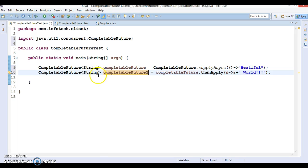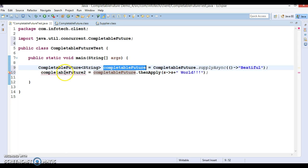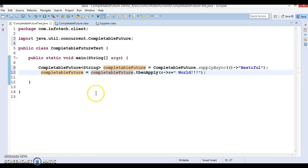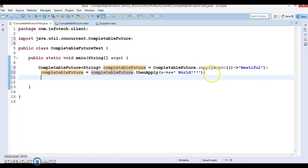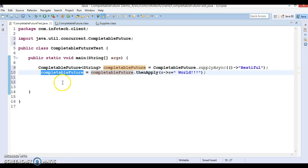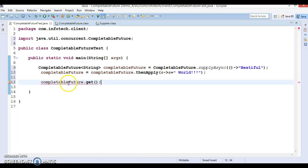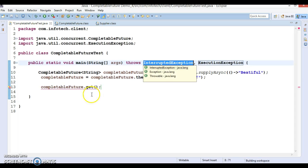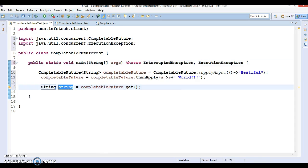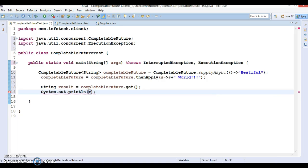This thenApply returns an instance of CompletableFuture itself, so we don't need to create another instance — we can assign the new result to the same variable. Then if you call the get method on it — CompletableFuture.get() — this throws some exceptions, so let's declare those exceptions. Then you can check the output.